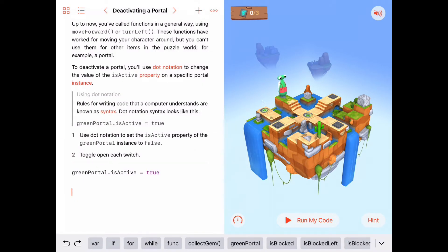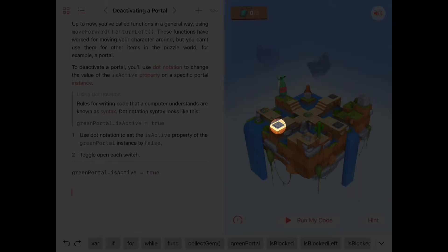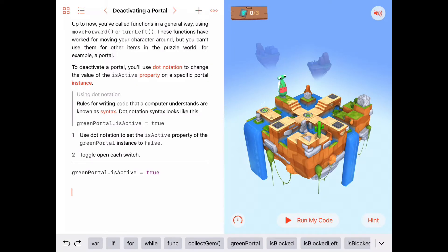In this activity we need to get Byte to turn on all of the switches, which are in the three other opposing corners from Byte's starting position. The first thing we need to keep track of is probably the total number of switches, to make sure we turn them all on.